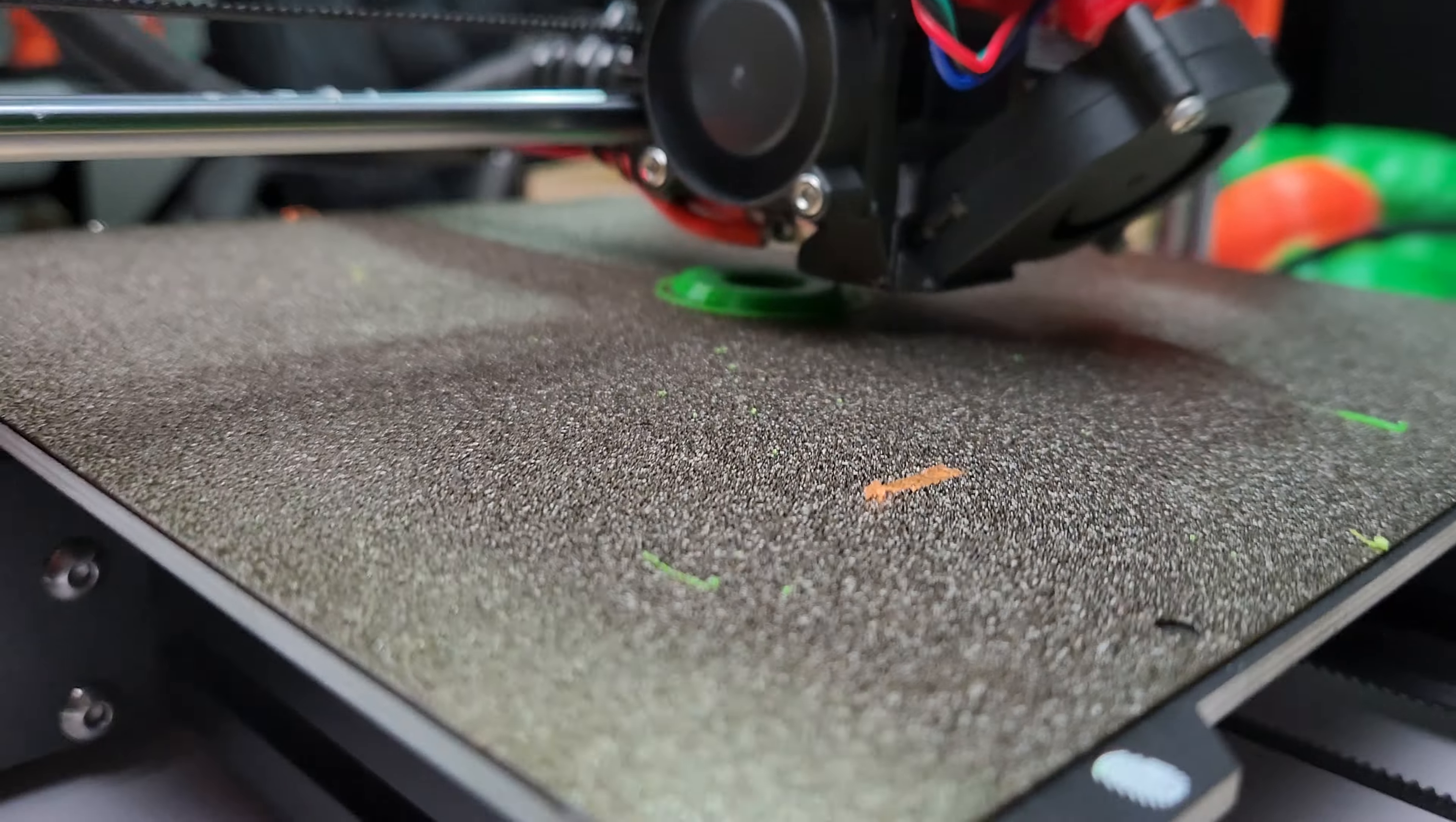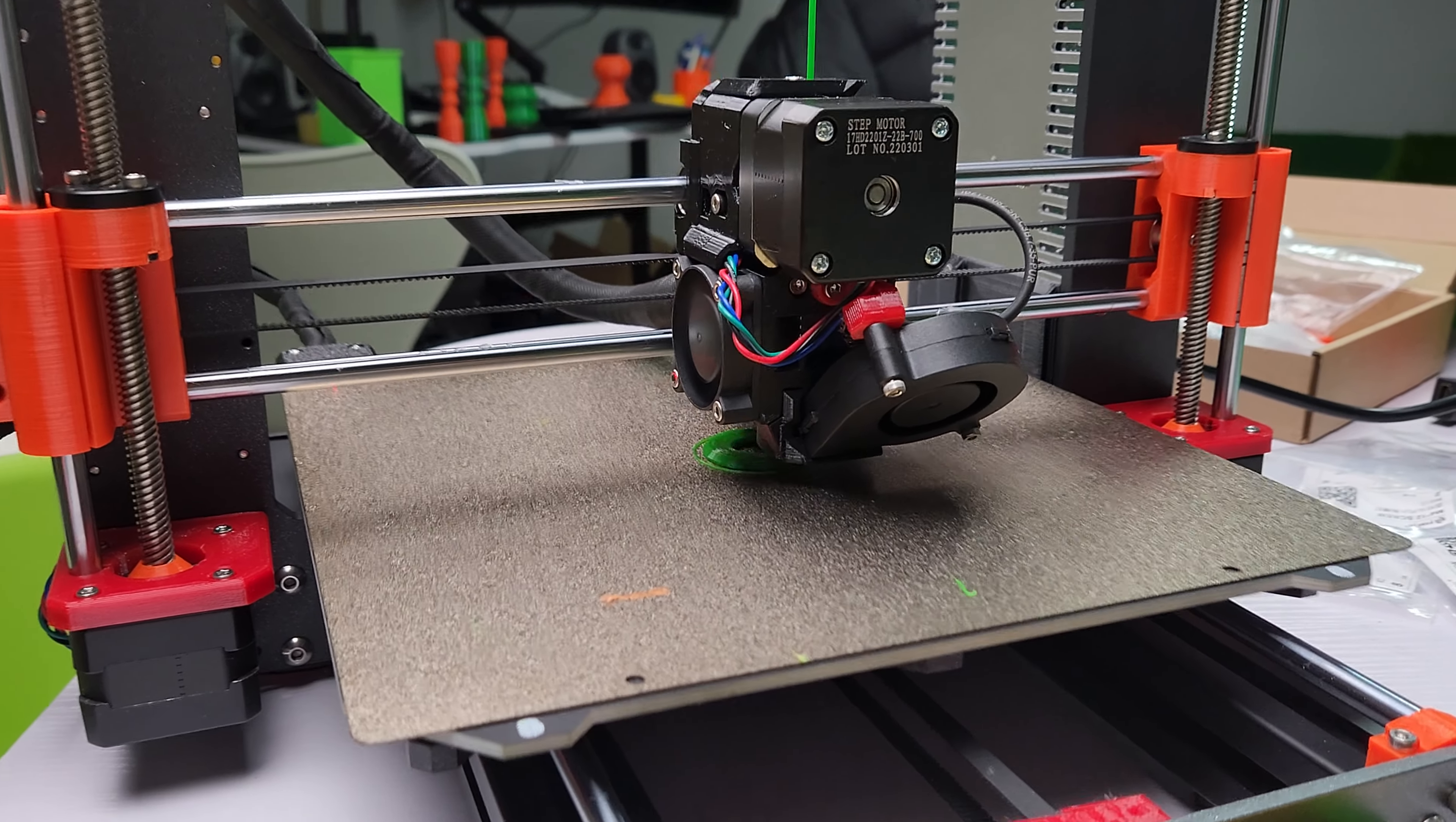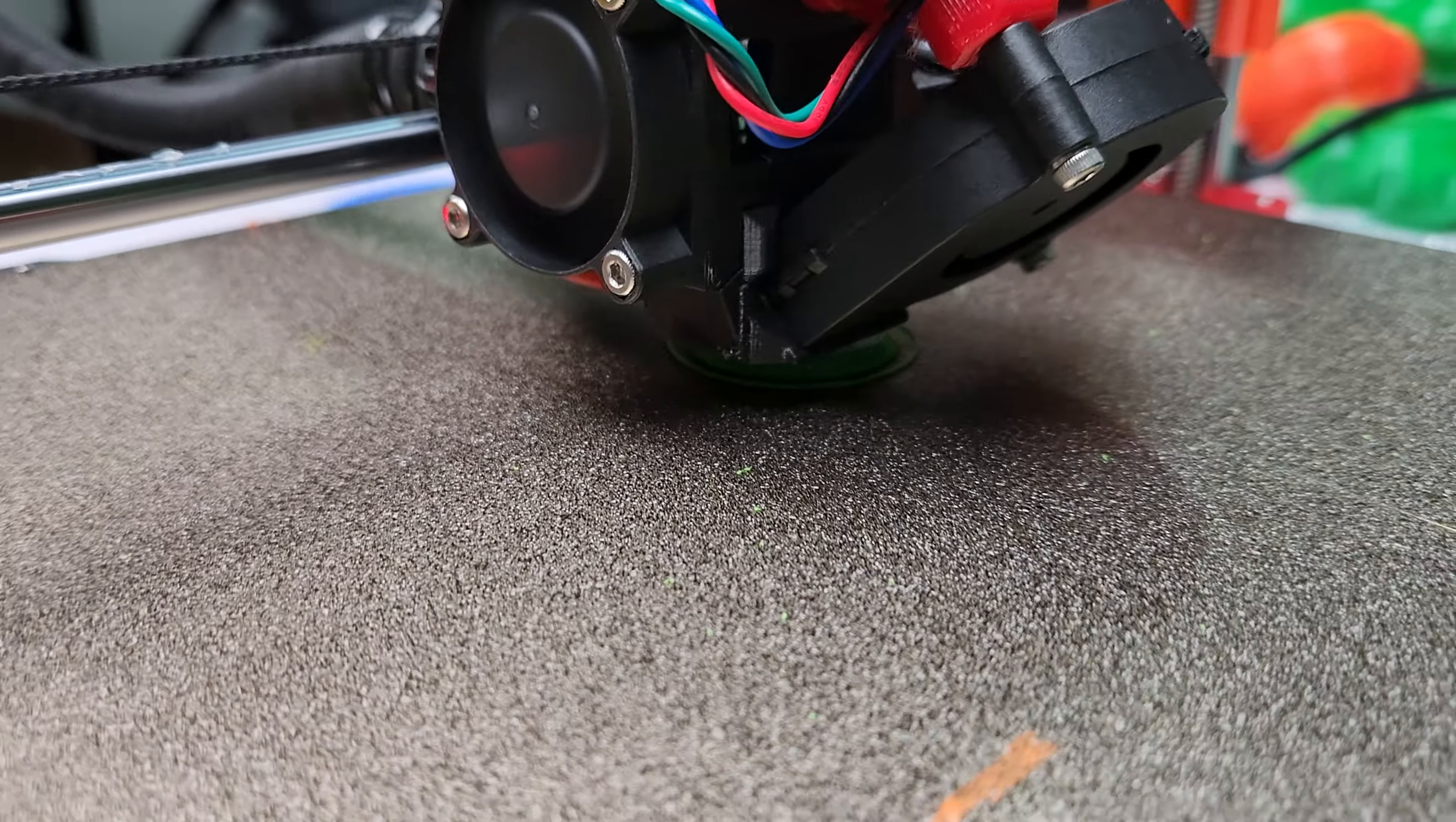It's actually printing beautifully here. So I'm using actually the same settings as on my MK3S Plus, which is like the fastest I can go without losing quality. So it's being able to print that, it's actually pretty amazing.